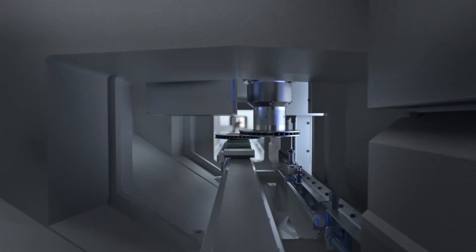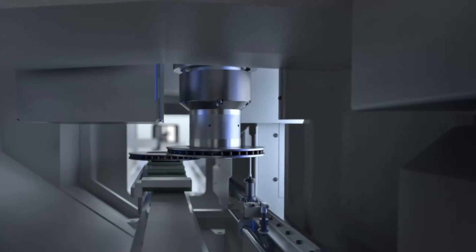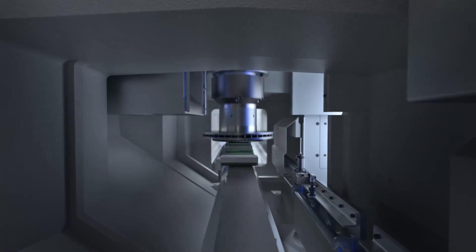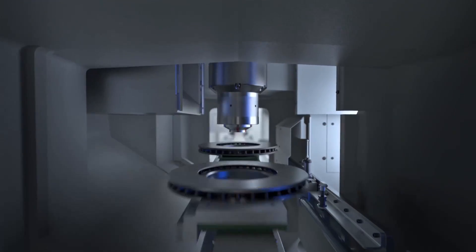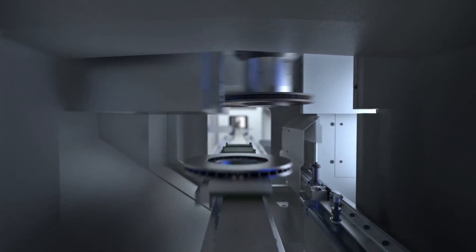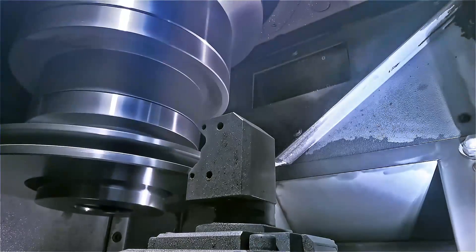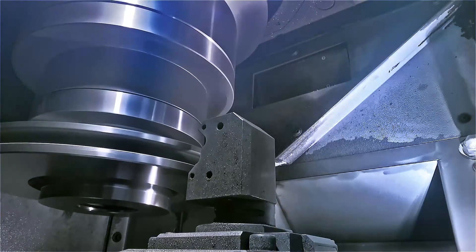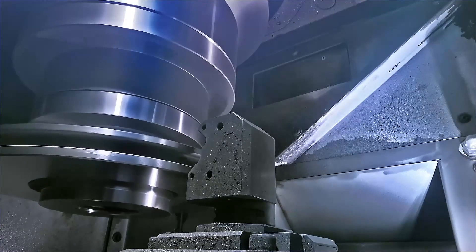Short non-productive times are ensured by the measuring probe mounted directly next to the workpiece shuttle, which allows for the components to be checked quickly.